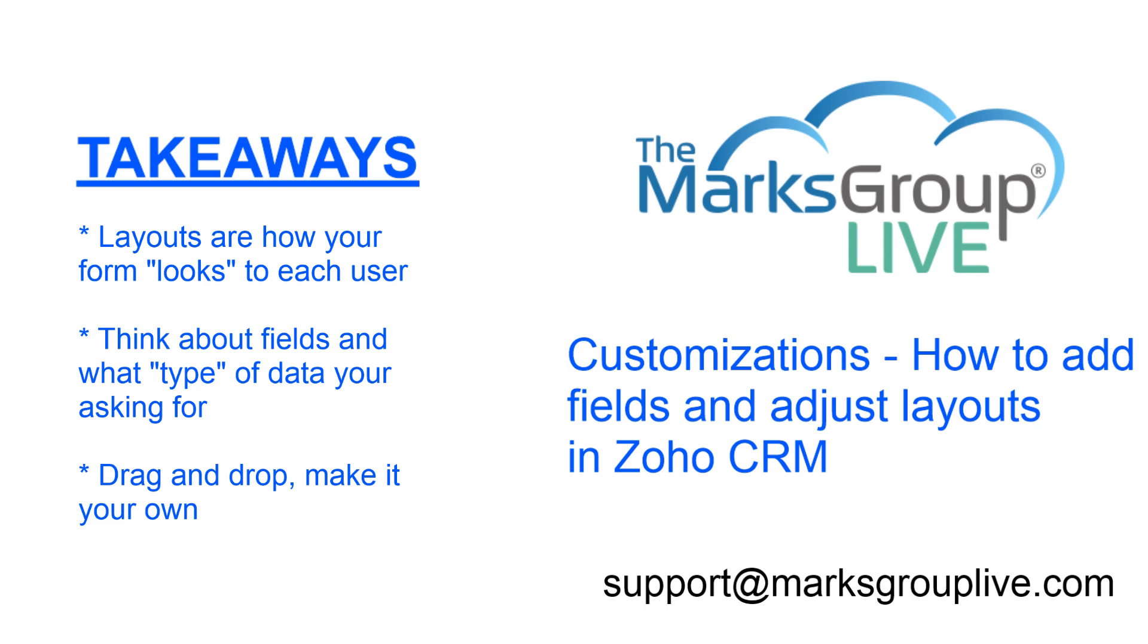We're not going to go into all the different field types today. I'm actually going to do that in our next video in this series that will go into each of the fields, what their type is, and what you might use it for. Let's go ahead and get to it.